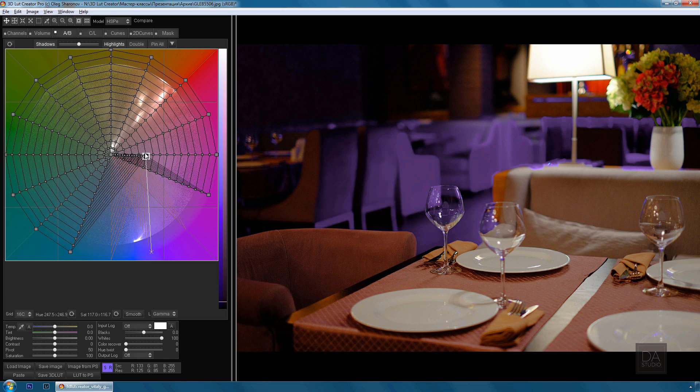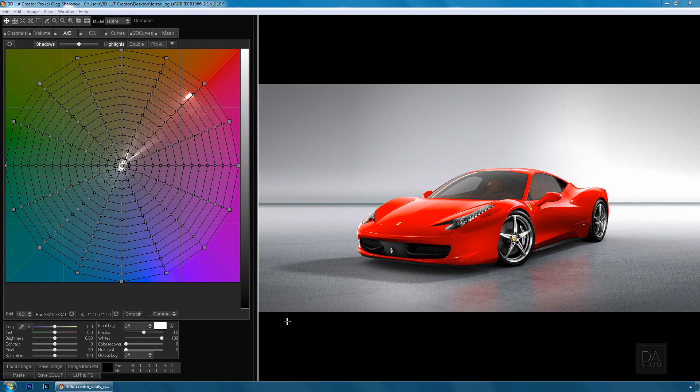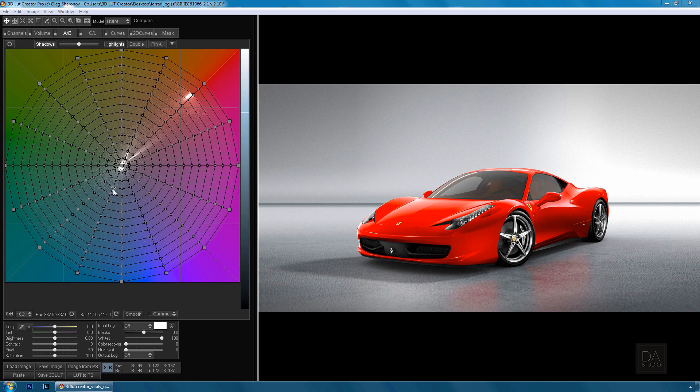Okay, enough theory. Let's move on to practice and you'll realize that everything is much easier than it seems. Here is how the interface looks with the image loaded into the program.